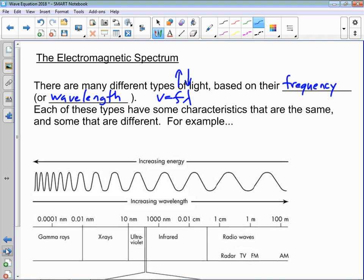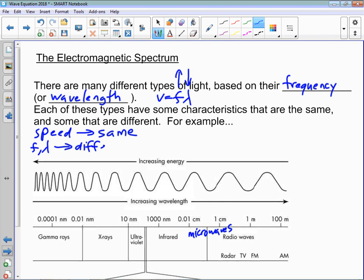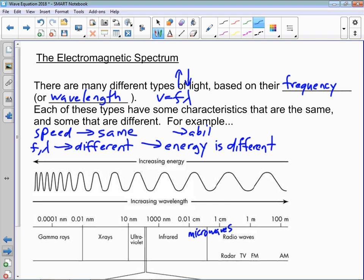Every different type of light has some things that are the same and some things that are different. The speed is the same for every kind of light — gamma rays, X-rays, UV, infrared, radio waves, and microwaves. What's different is F and lambda, and because of that, the energy they carry is different, and so is their ability to penetrate materials.